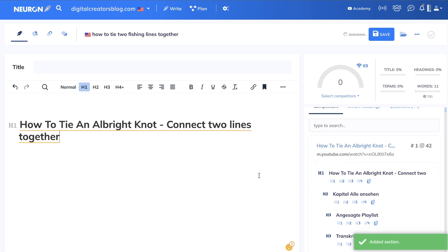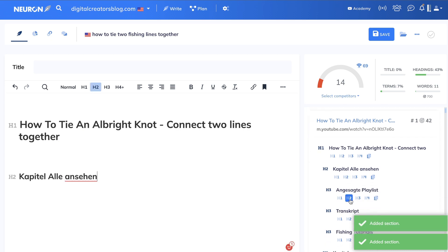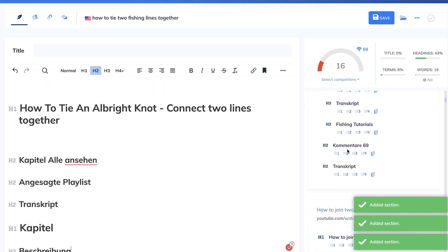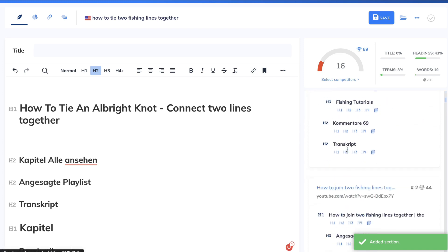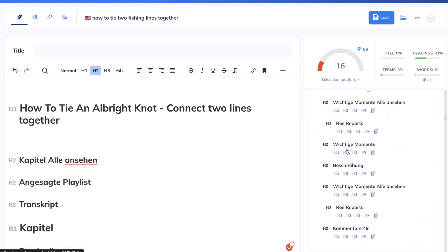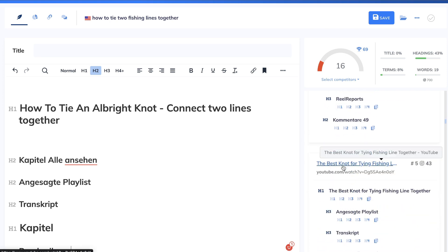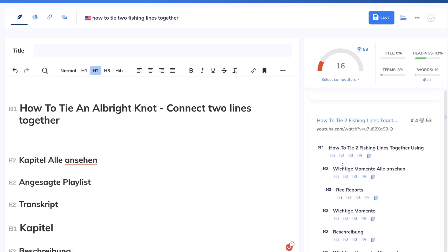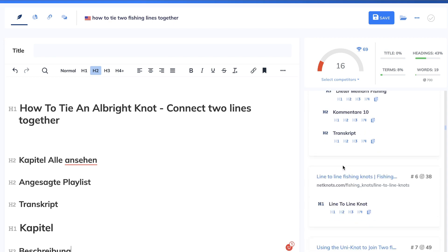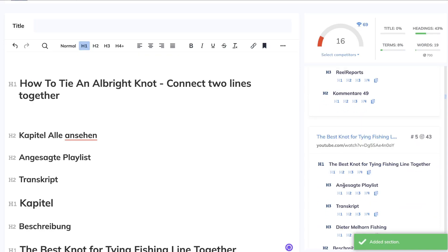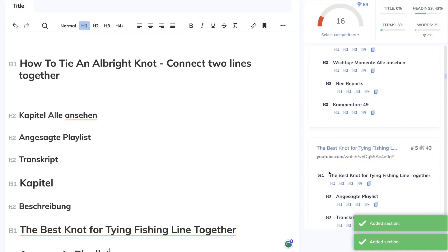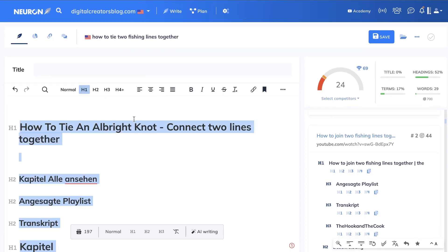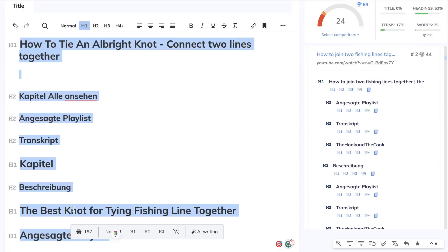In NeuronWriter's outline builder, you can click to add H1, H2, H2, H2 headings, and adjust their levels as needed. You can see outlines of top-ranked blog posts on the right-hand side and choose which ones to include. This makes it easy to quickly add headings. You can use a combination of both methods, and if you like the NeuronWriter outline, just copy it over and paste it into ChatGPT.